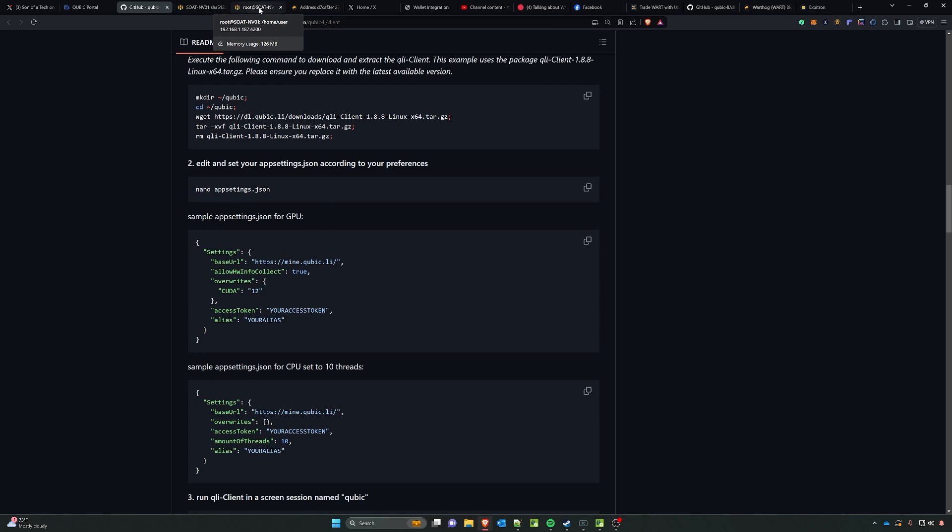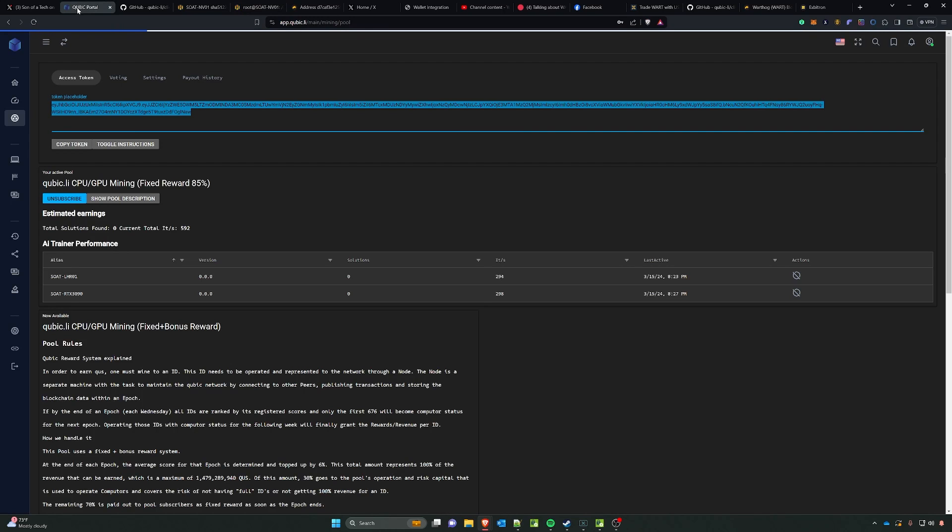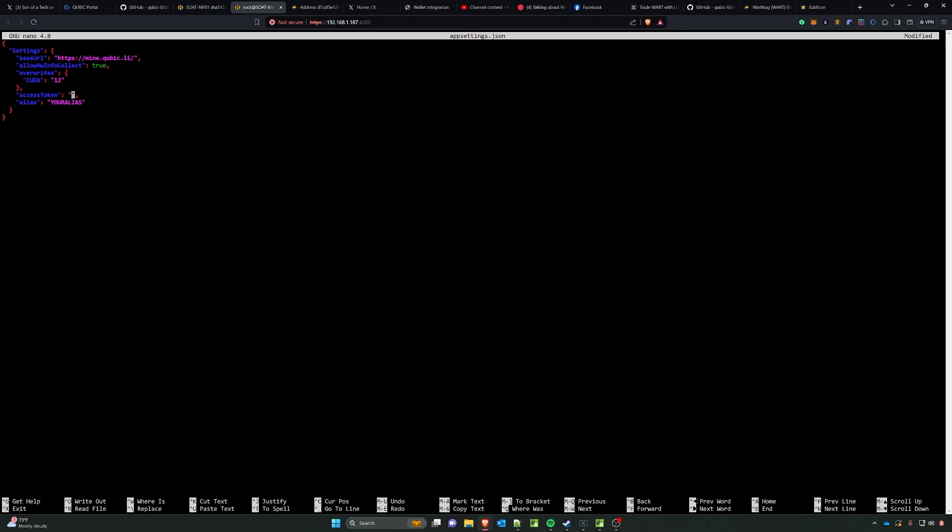And then we're going to go back to our rig and just right click and say paste. And then we need to replace two things, so the first thing that we're going to replace is our access token. Yep, you got it. We're going to go back to our Cubic portal at app.cubic.li, right click the token placeholder.